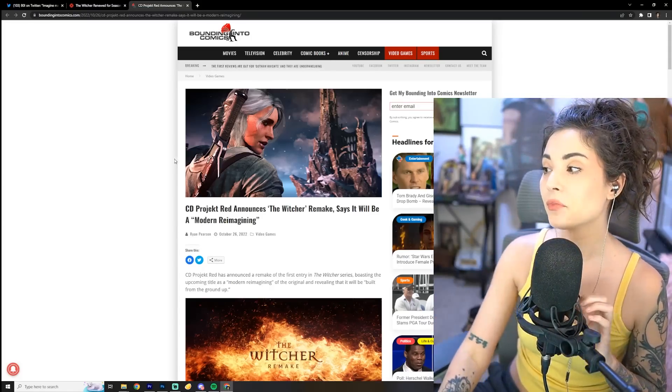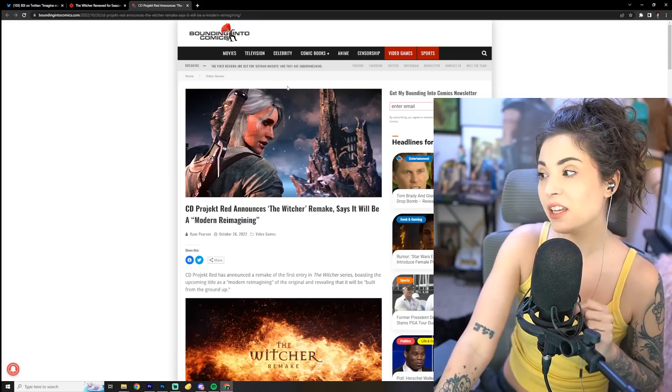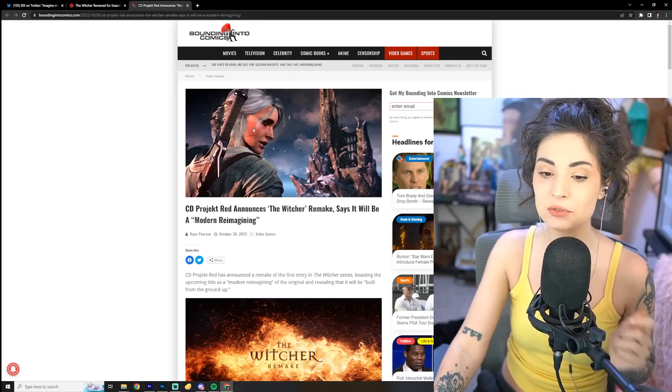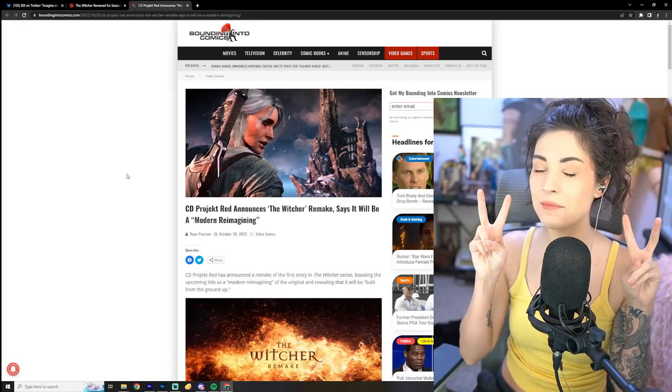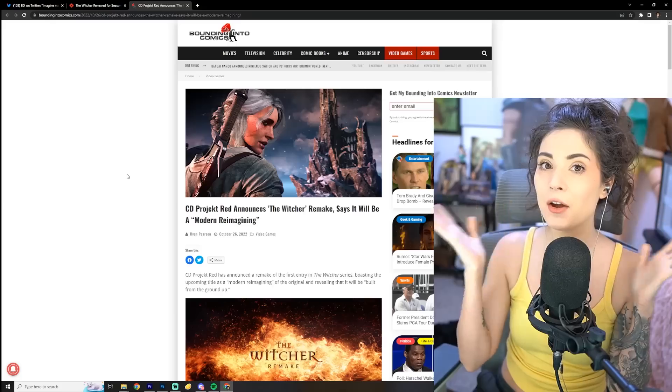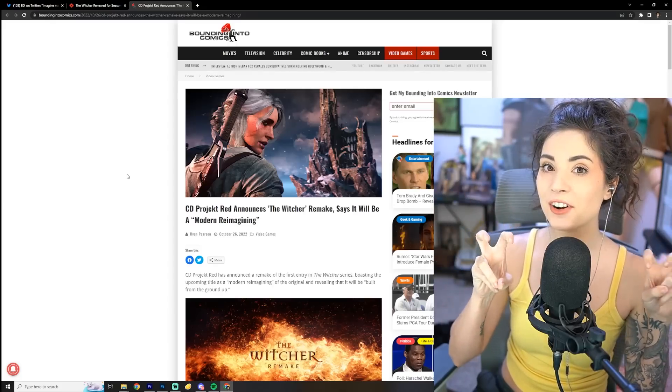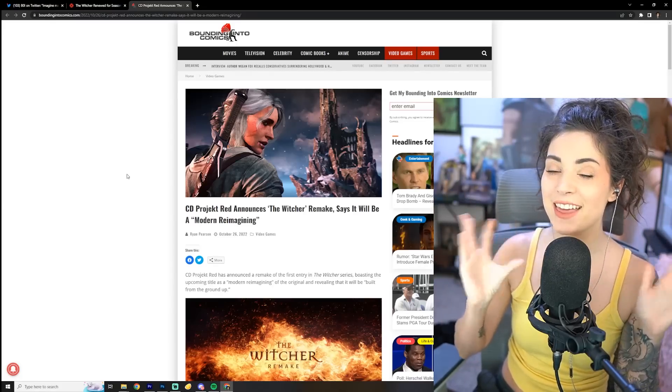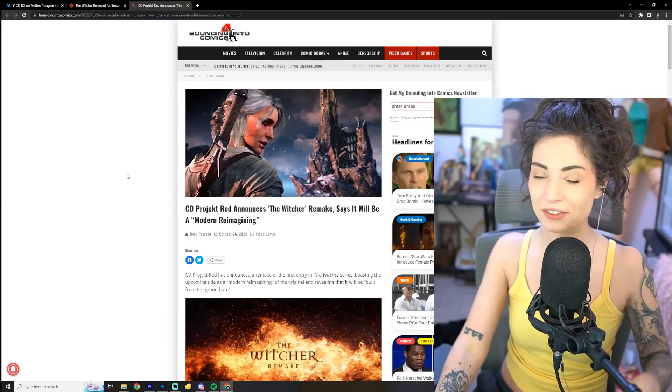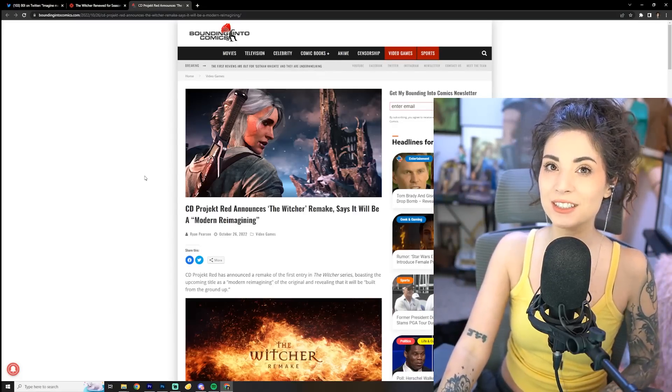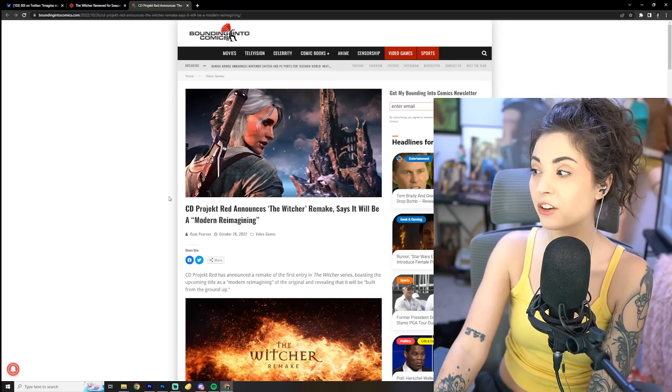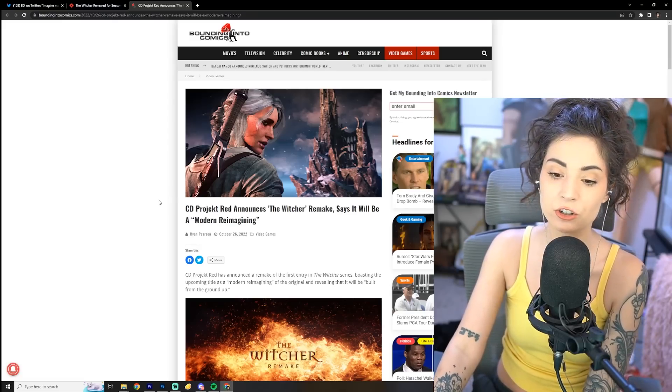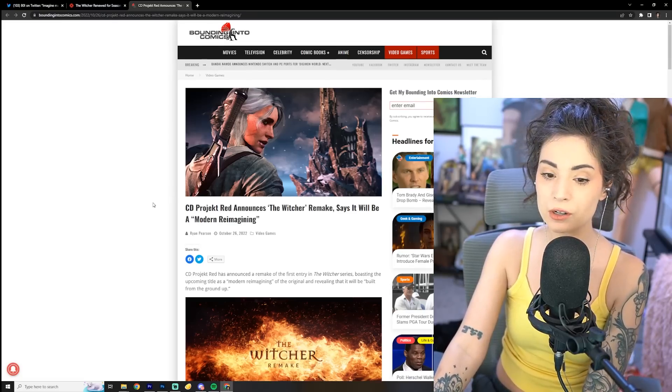Alright, so anyway, yeah. And you know, I made a video about this as well, that whole modern reimagining, or updated for a modern audience. That is the worst thing a fan of something wants to hear when it comes to a remake or a continuation or anything. Those dreaded words.